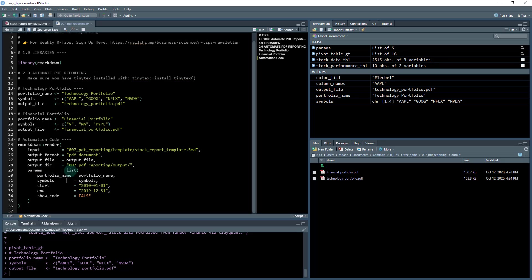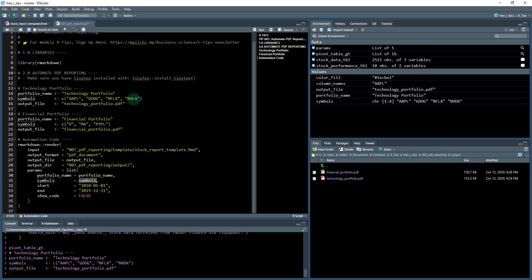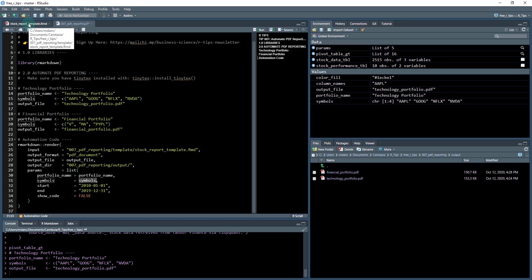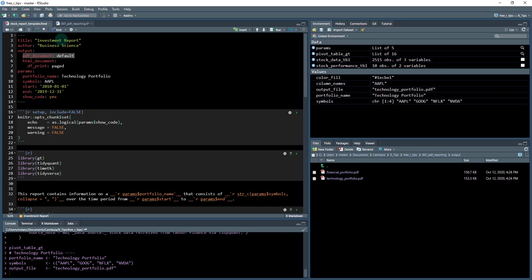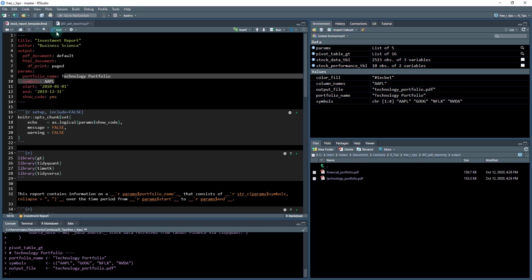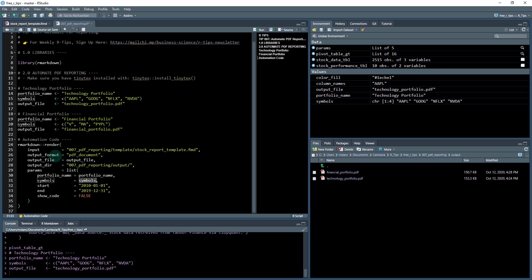And then what I'm going to do is put it in this directory and then pass through these parameters. And this is where the magic happens again. So these parameters get passed to portfolio name, and that's going to be technology portfolio, symbols, which is going to be my Apple, Google, Netflix, Nvidia, start date, end date, and then show code false because I don't want it to show the code. So what's going to happen is these parameters are going to get passed through to this template document that I have saved.